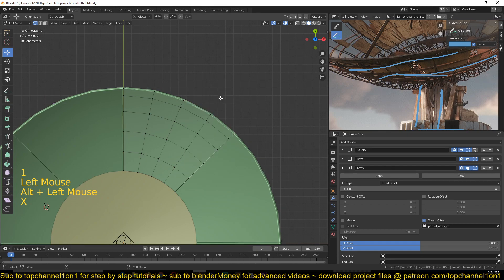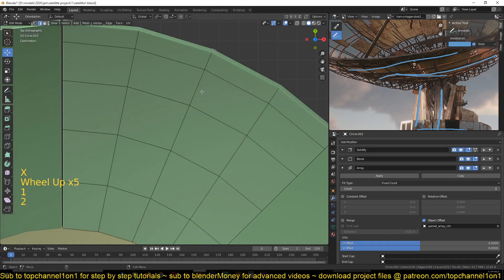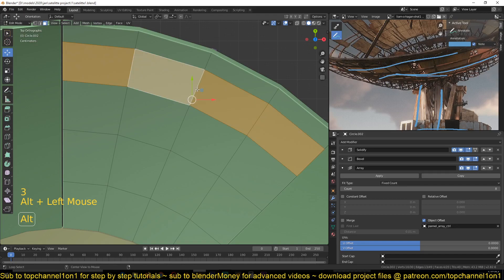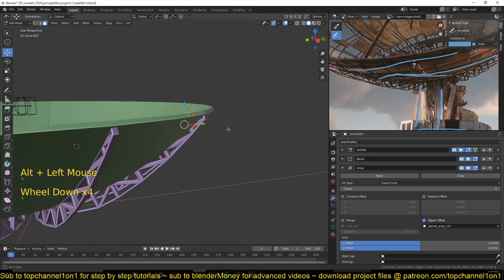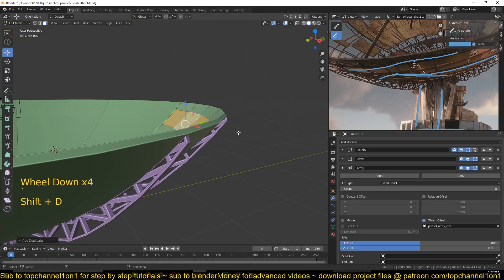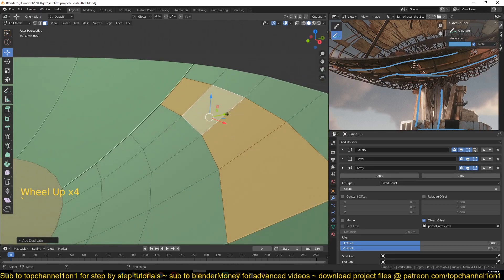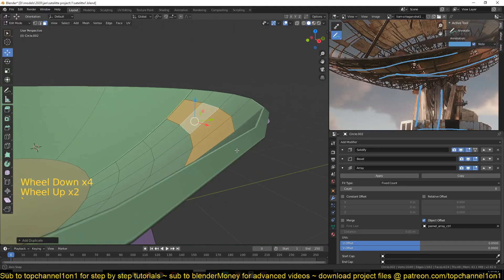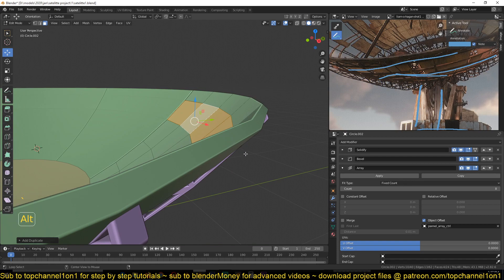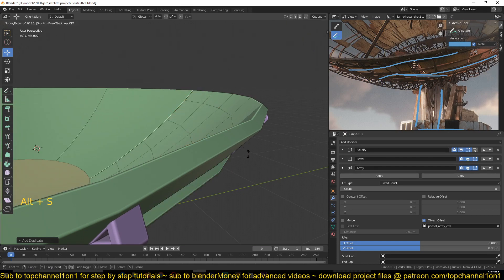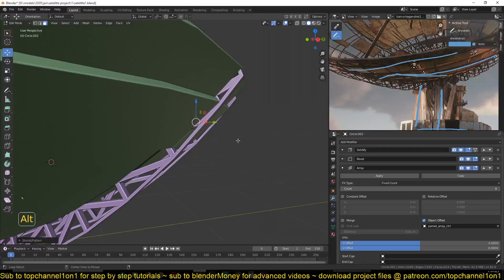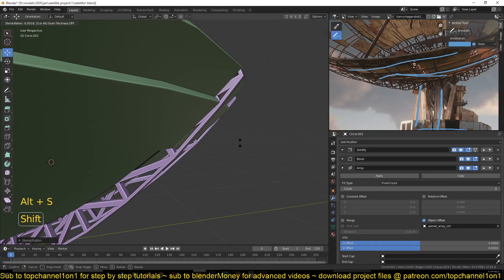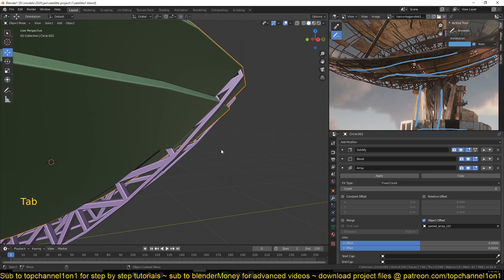First, select this edge ring — face ring — like that, then Shift+D to duplicate it and push it along its normal. The reason I used a face ring instead of an edge ring is that when you have a face ring like this, you can use Alt+S to push it along its normal, so I can push it down to have the ring extend backward to have something like that.